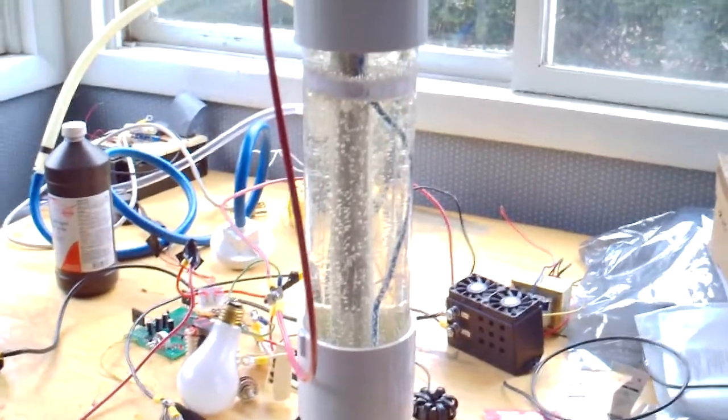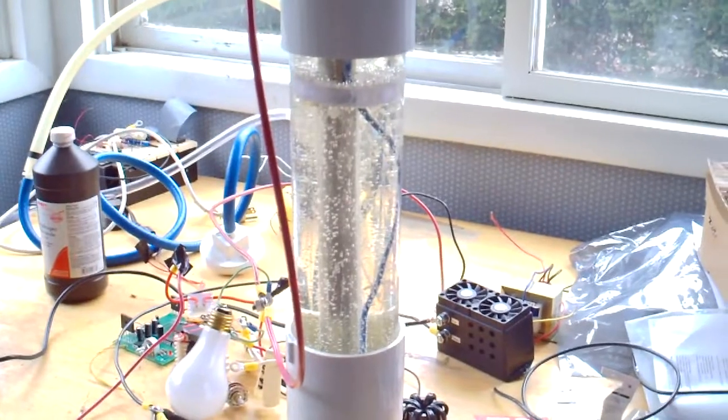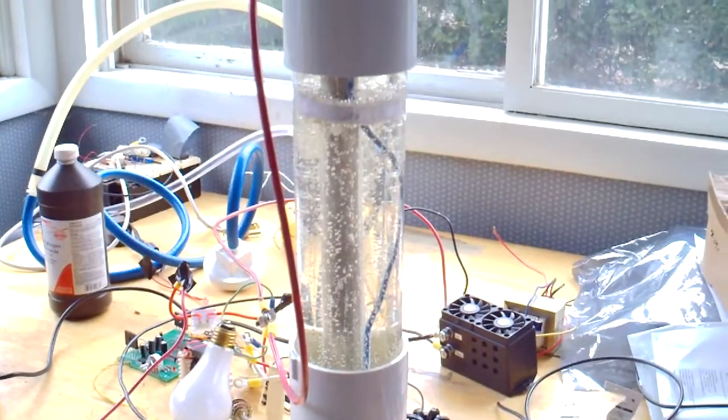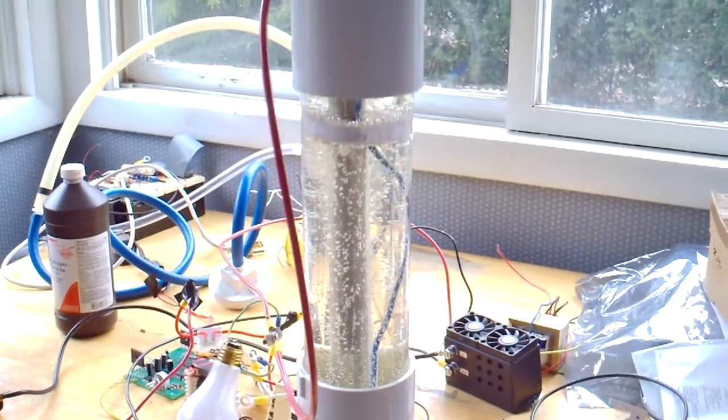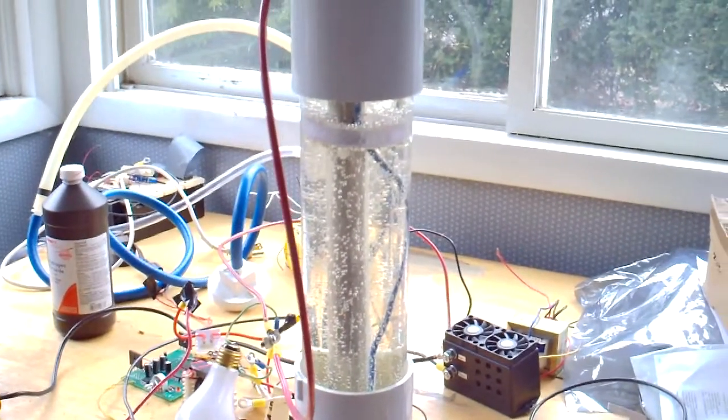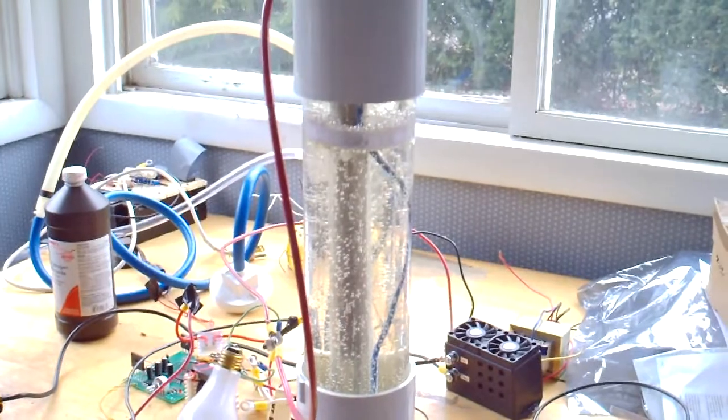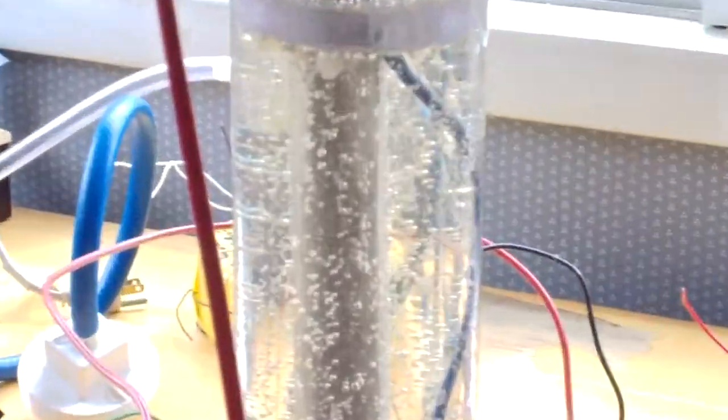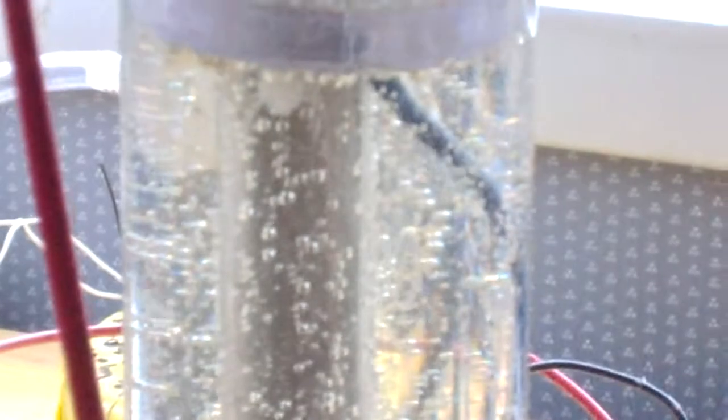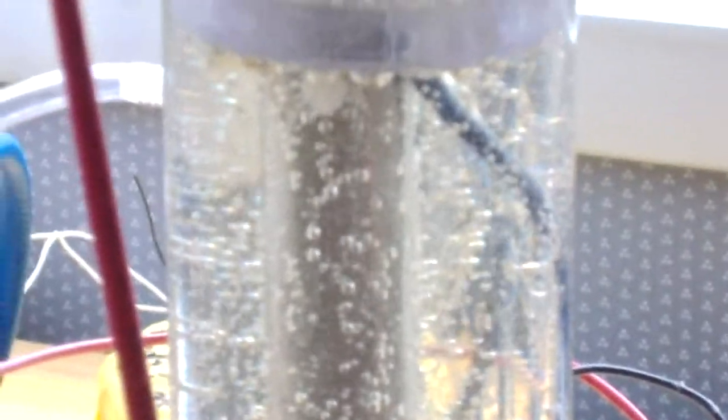What we're looking at here is a Stanley Meyer single cell unit. It's got two stainless steel tubes. And we're looking at lots and lots of bubbles coming up. And they seem to be rising from all parts of the unit, but as well as between the tubes.